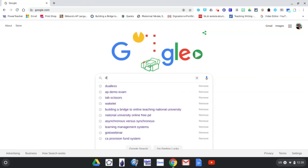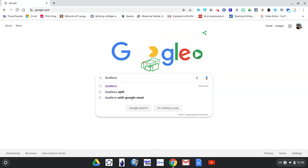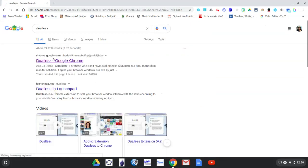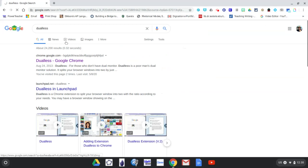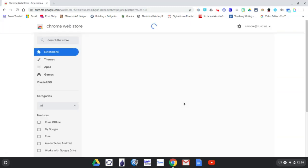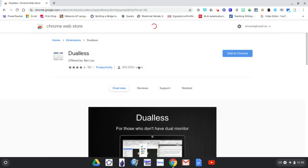If you go to google.com and type in Dualless, D-U-A-L-L-E-S-S, it'll bring up the Google web store, and you can add the extension to your toolbar up at the top.